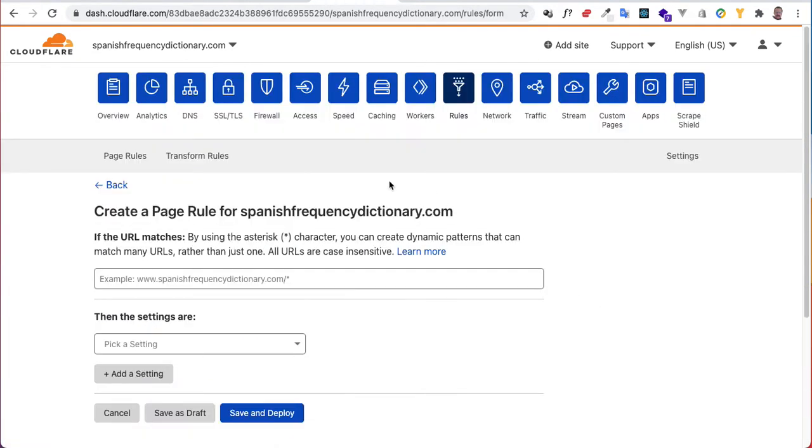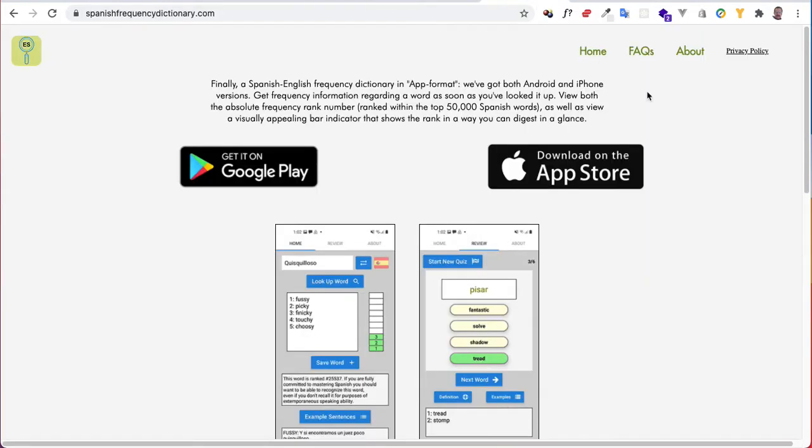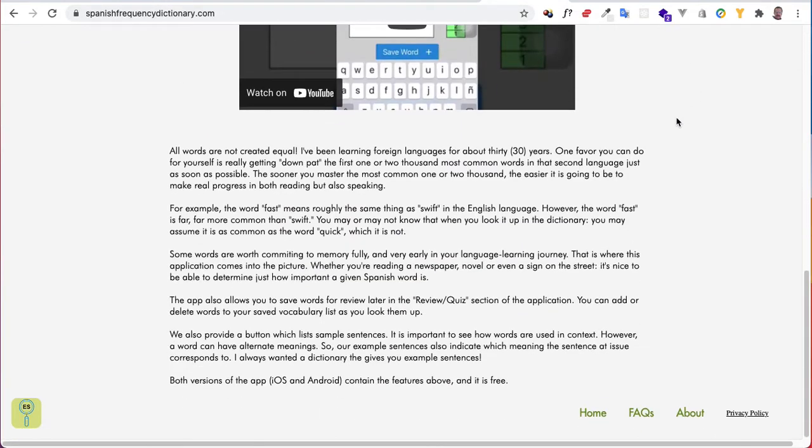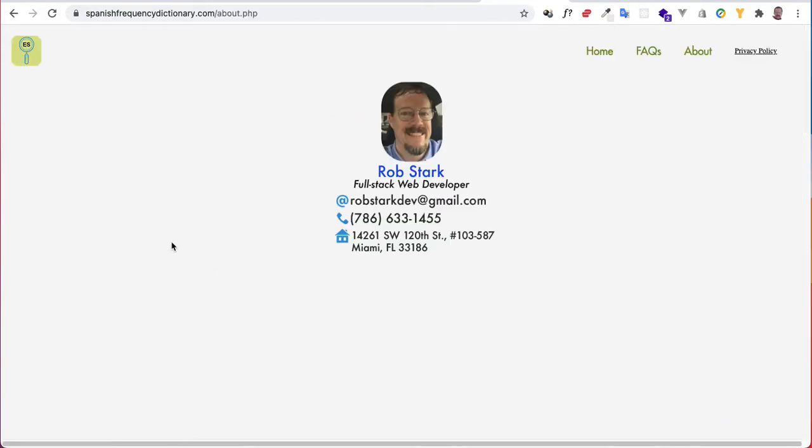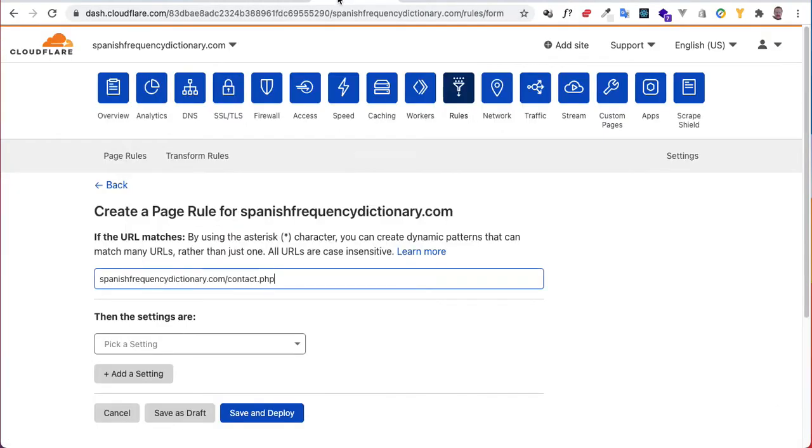Now let's create another one because I may want to have a little more control. Do I have a contact page? No, I don't have a contact page. What do I have? Oh, I have it on my about page. Okay, well I guess we'll just do about.php.